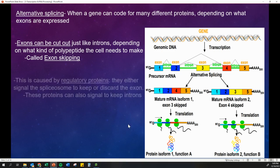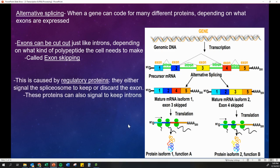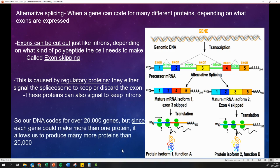This is called alternative splicing. It is caused by regulatory proteins. Different proteins will come in and signal the spliceosomes to discard or keep an exon. They can also signal to keep introns as well. We don't have to get into all the technical details of exactly how it happens, but just know the general idea.